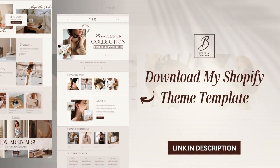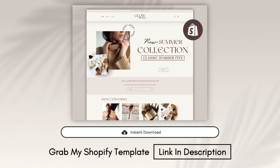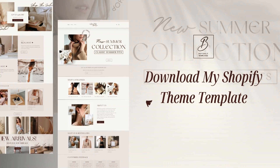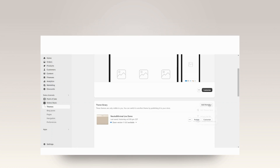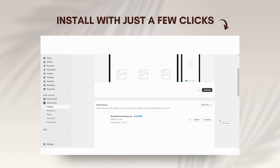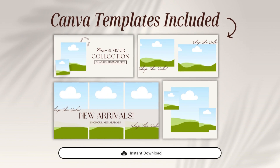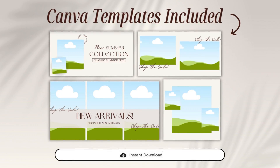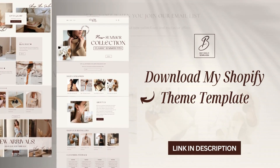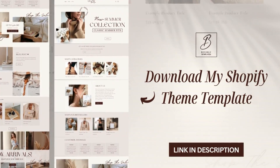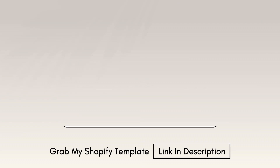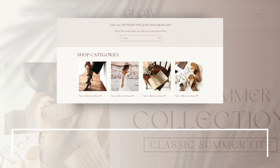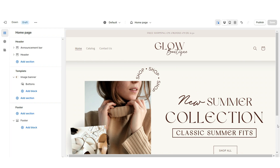If you don't have time to design your website, this pre-made Shopify template is available on my store. It's a fully done-for-you template in a downloadable zip file format that you can easily install into your store. The bundle includes all the Canva templates you'll see me putting together throughout this video, designed to be compatible with the free version of Canva. A detailed installation guide is also included. It's linked in my description box below.